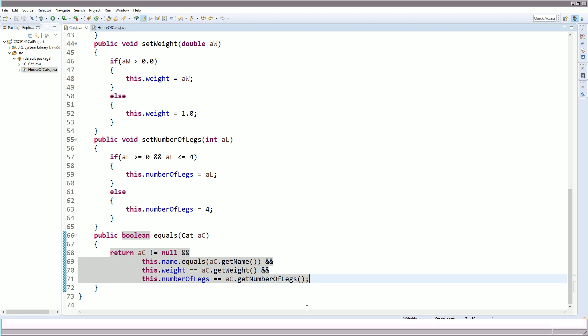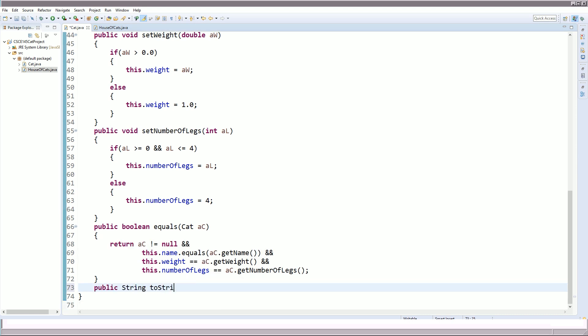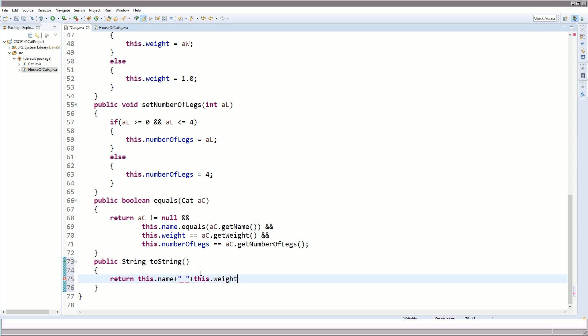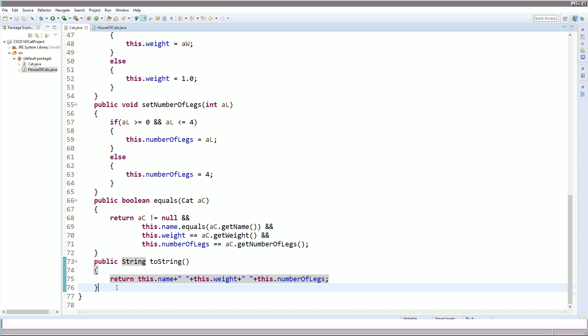Another useful method is toString, which returns a string with all the property values concatenated together. If we pass the id of a class type into System.out.print or println, it calls the toString method. Writing this is useful so it prints out all properties, and is really good for debugging. The formula: public String toString, no parameters, return all properties concatenated. So: return this.name + " " + this.weight + " " + this.numberOfLegs.